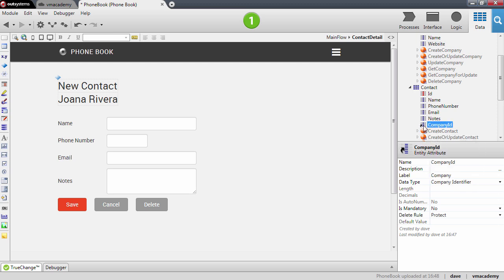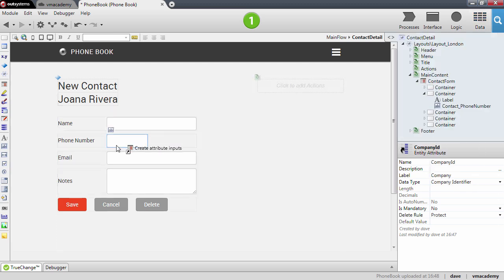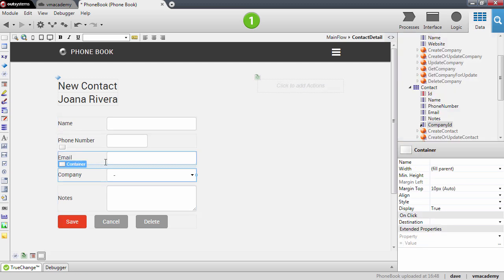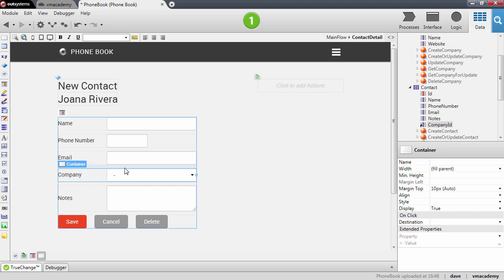Since the company ID attribute is an identifier to the company entity, a combo box, this widget here, is added to the screen to edit this relationship. This combo box will list all the companies for the end user to select one and associate that company to that contact. Further ahead we will see how to use this widget in more detail. For now we'll just keep the defaults as it is.